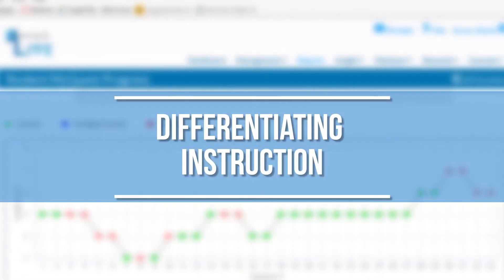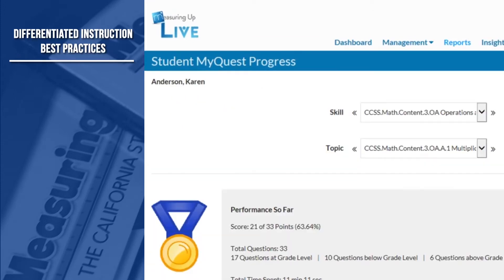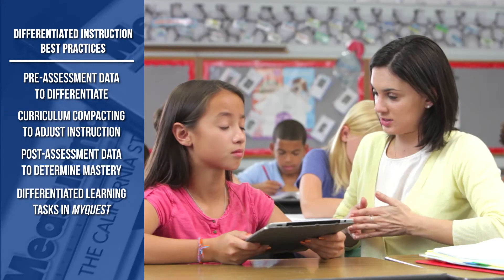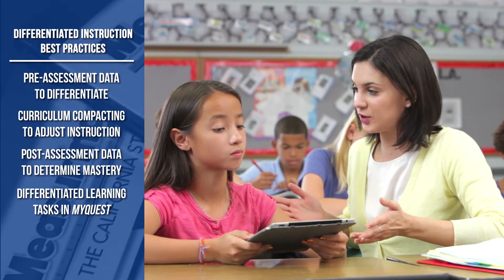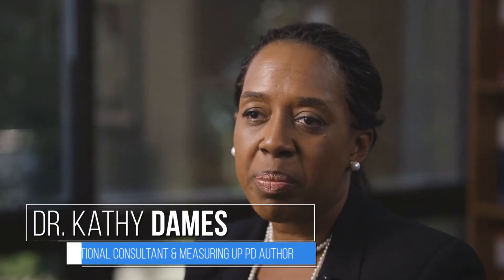Then we move on to differentiated instruction. I can't say enough about MyQuest. MyQuest is the adaptive instructional and practice part of Measuring Up Live, and we don't want to remove the teacher. What it does is it allows additional practice at the student's level, and so instruction stays at the top of our intent when teachers are in the classroom.